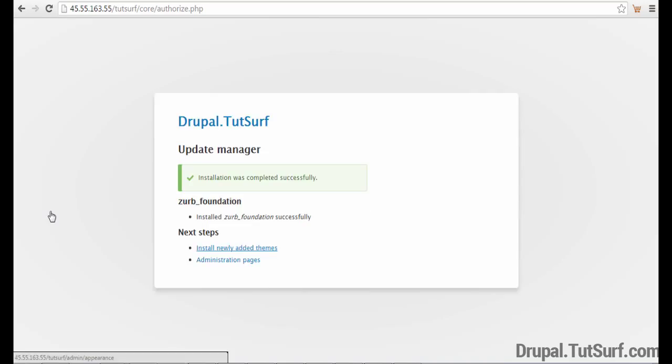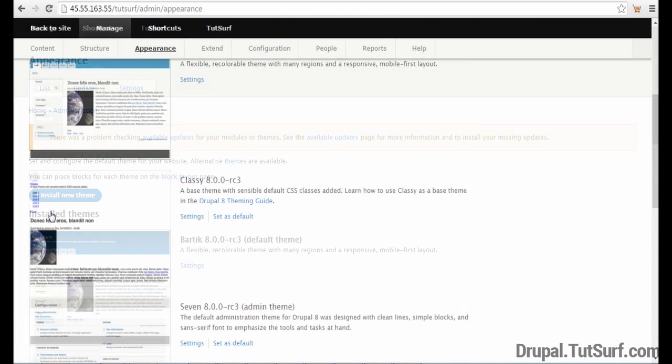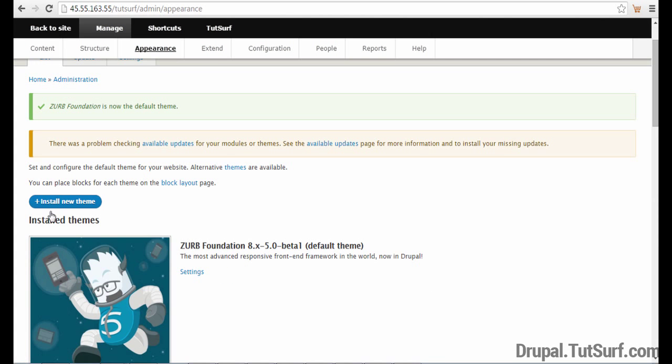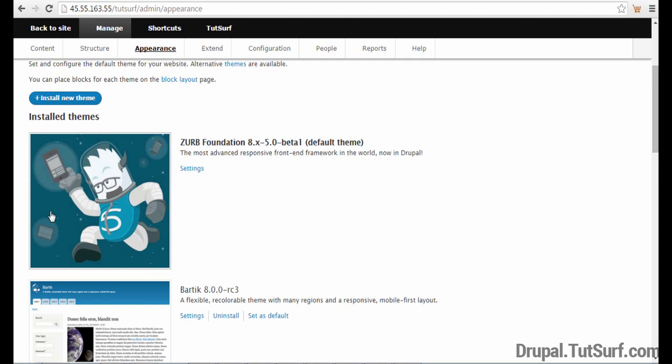And now we choose Install Newly Added Theme. And we can see the theme here. The next thing we do is choose Install and Set as Default. We can see this message now says Zurb Foundation is now our default theme, and we can see it's at the top now.